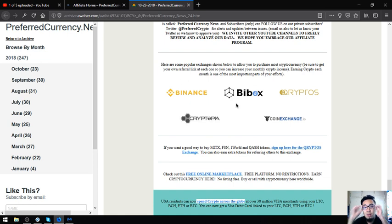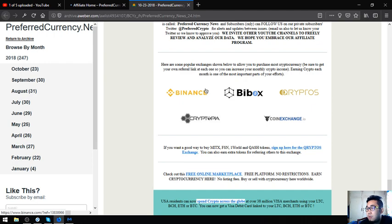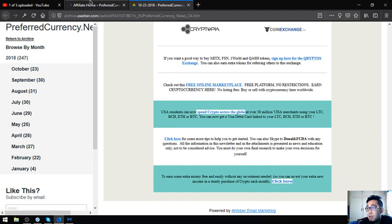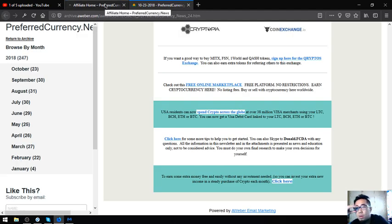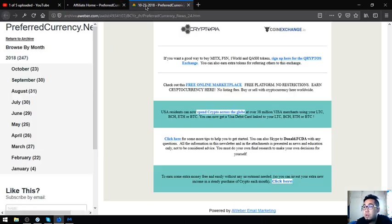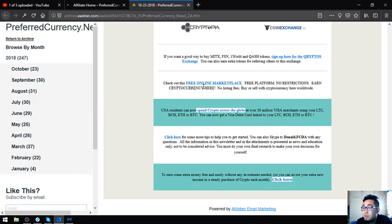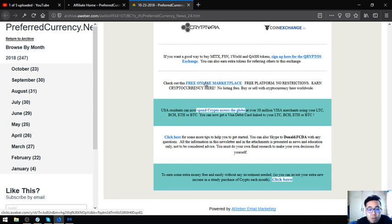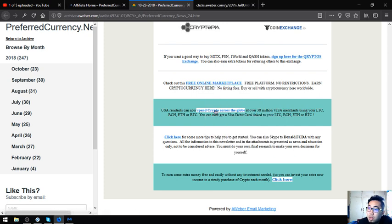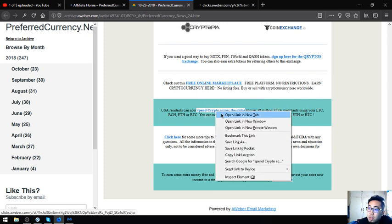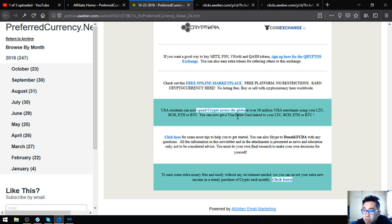Also found here at the newsletter are the top popular exchanges which are Binance, Bitbox, Cryptopia, and CoinExchange. We'll wait for the affiliate program to load. Also found here is another website where you can buy and sell using crypto which is openbazaar.org.